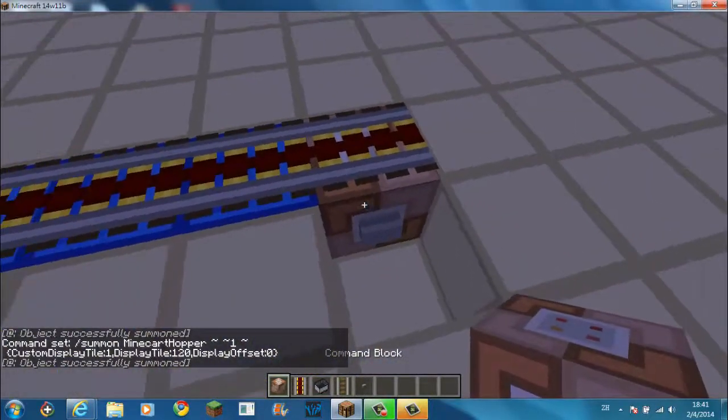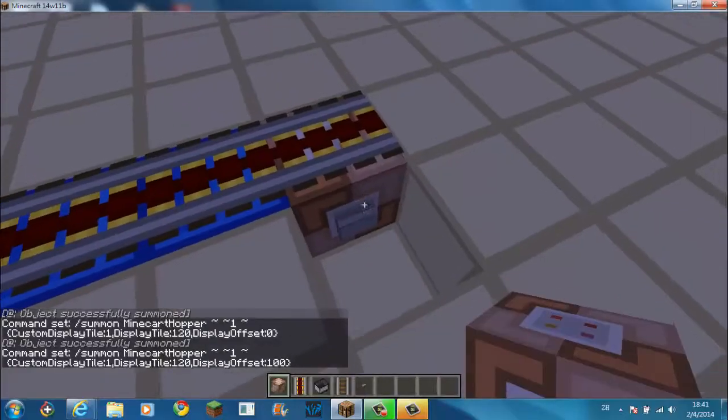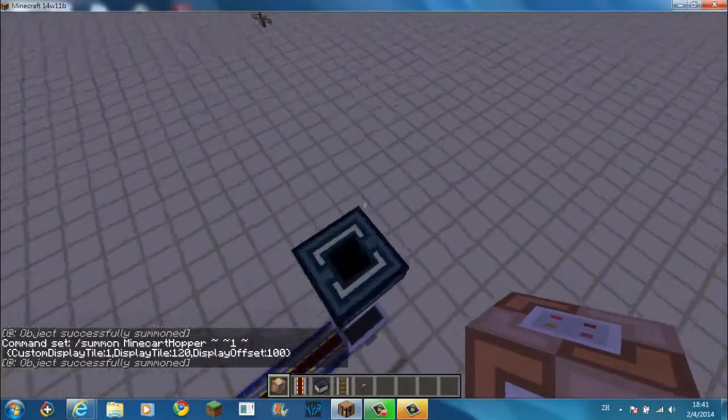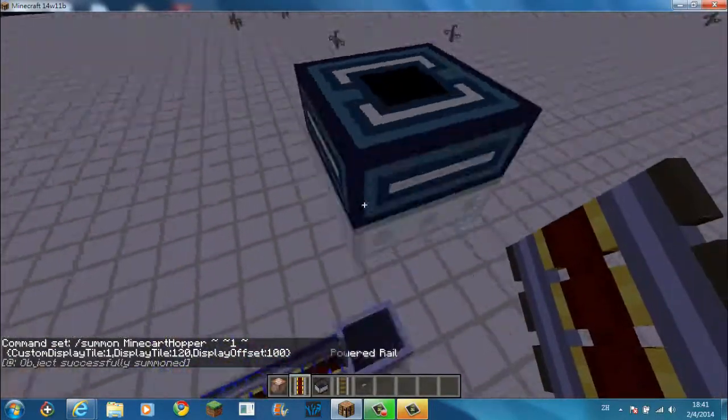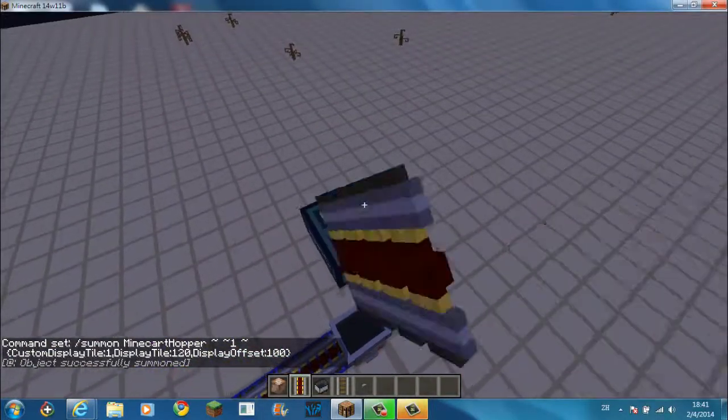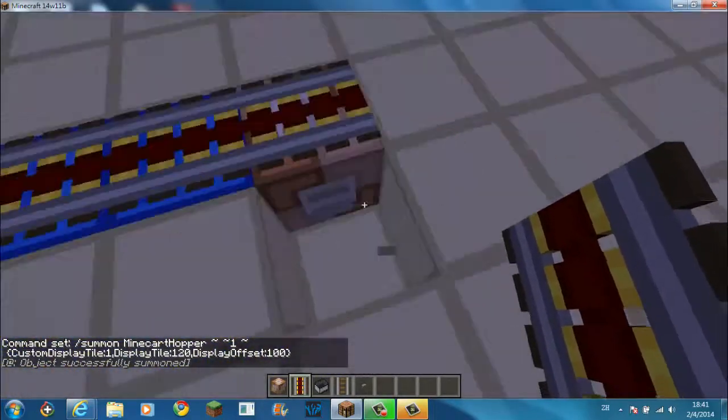And yeah. So if I turn it to like 100 or something. Okay, this is pretty tall up. And yeah, you can summon any tile in it, as I've said.